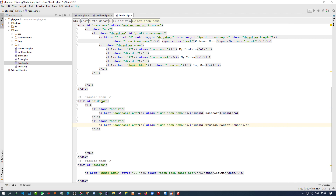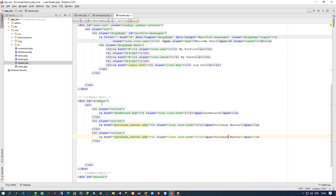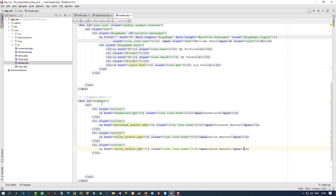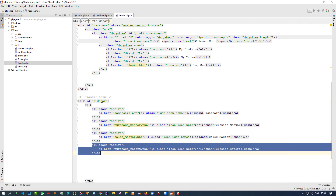Now I am going to copy this link and paste it here. I am going to change the heading to 'Purchase Master' — we will create that page. Then copy again, paste here, and give the name 'Sales Master' with the link sales_master.php. Then for purchase report, I am going to give the name purchase_report.php.